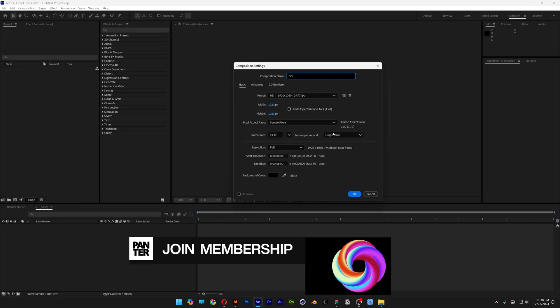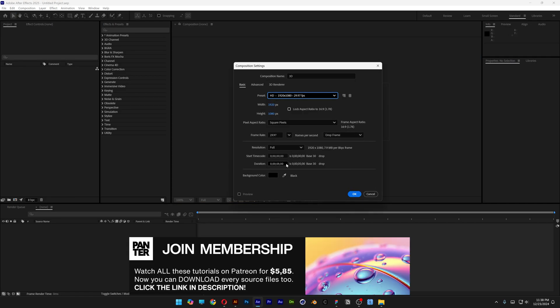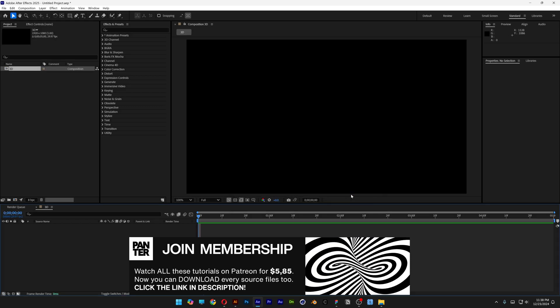Rename it. I'm gonna go with 1080p. Duration is gonna be 5 seconds. Black background. Click OK.